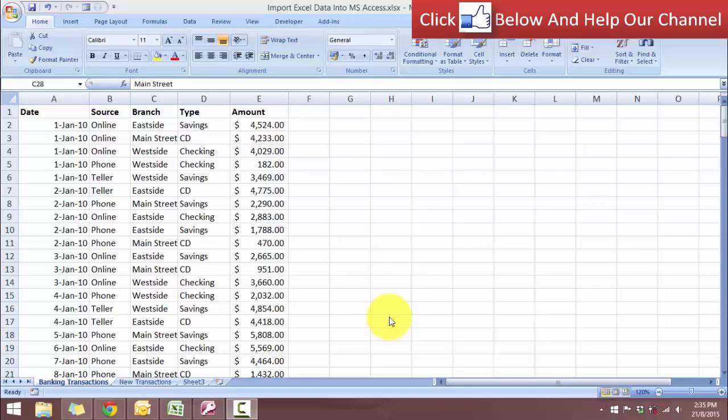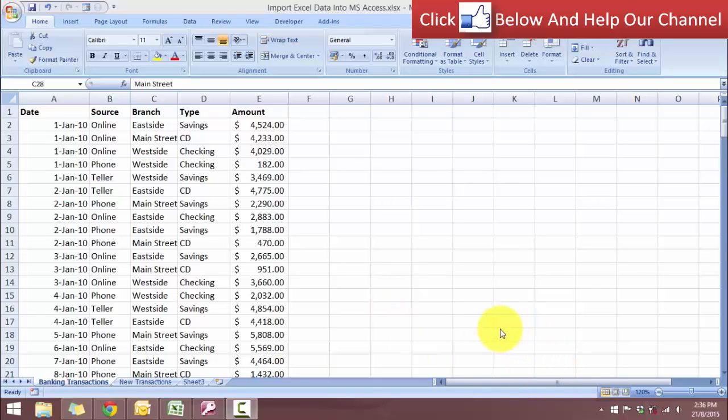Hello and welcome to free Excel tutorial videos. For today's video, I'm going to show you how you can integrate Excel data with Access database.